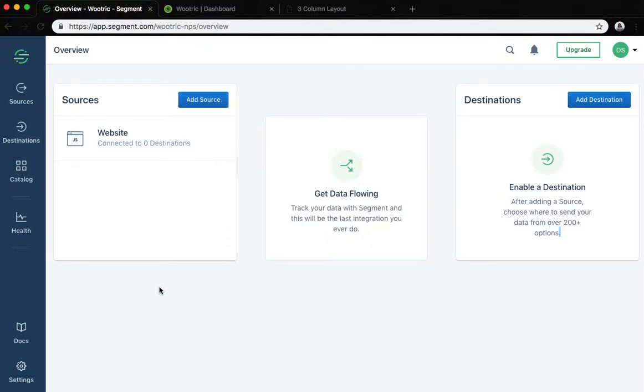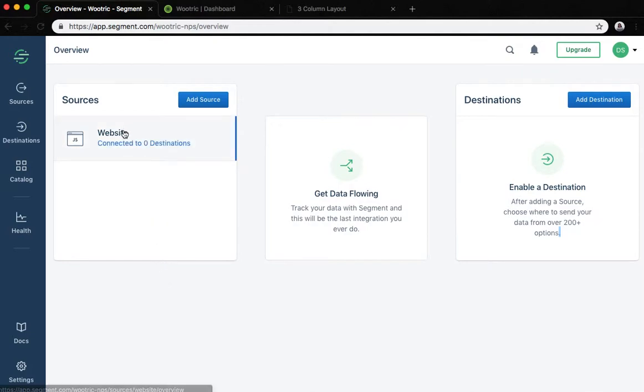Hello, in this video we're going to show you how to set up Wootric as a segment destination. For this video we will assume that you already have a source created which is sending data to segment. In this case we will use a JavaScript source.